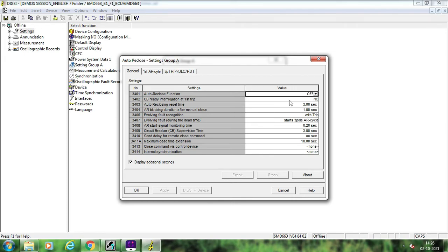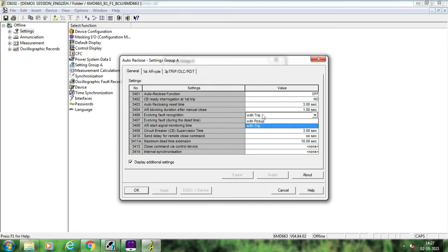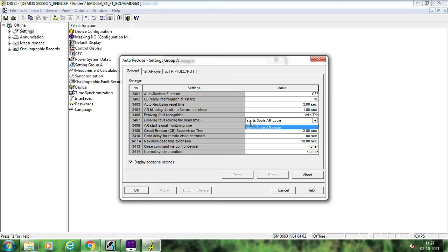You can set the CB ready interrogation as yes or no depending upon your requirement and scheme. Now the important thing is evolving fault and the decision that the BCU should take during an evolving fault. An evolving fault means suppose there is a transient R-phase to ground fault and within the dead time of one second this fault changes from R-phase to ground to R-Y to ground or Y-phase to ground. These types of faults where the fault changes from one type to another are known as evolving faults. In case of an evolving fault you can decide whether your relay detects it from trip or from pickup, and what action to take — whether to start a three-pole auto-reclosure cycle or block the auto-reclosure cycle. Generally in transmission systems we block auto-reclosure.